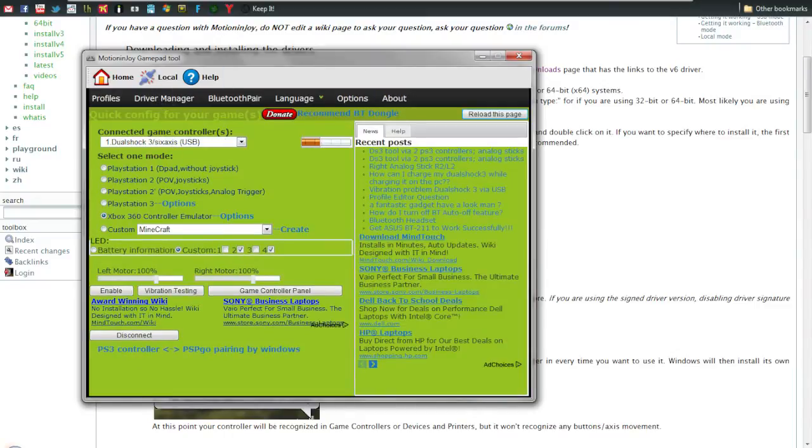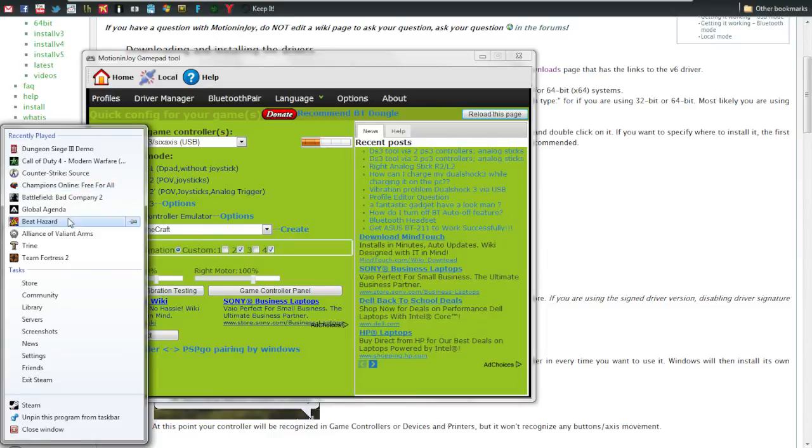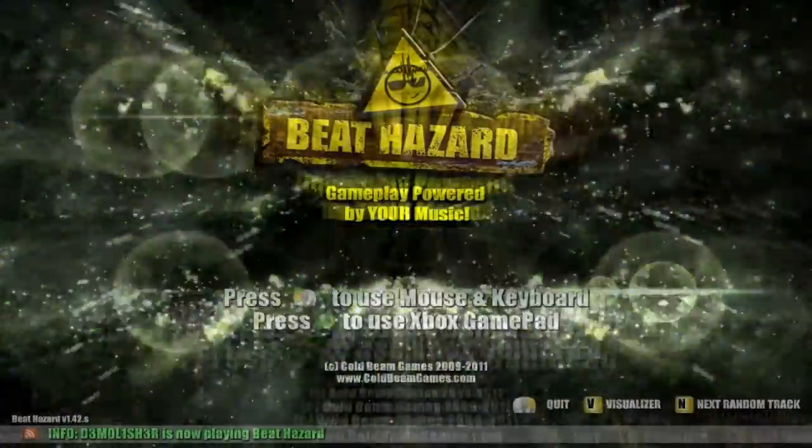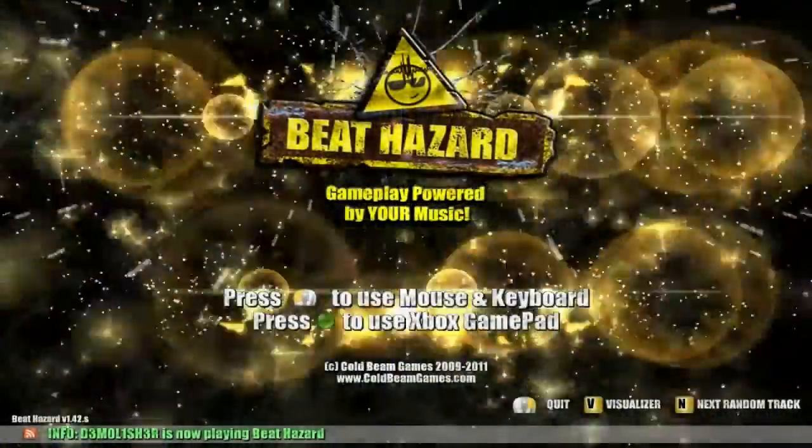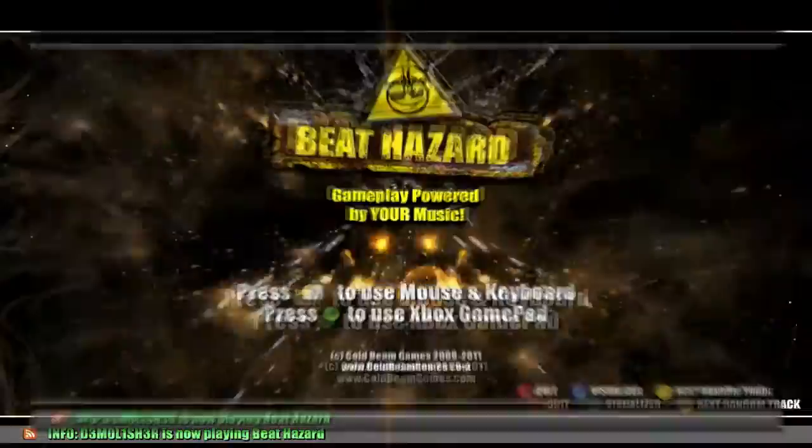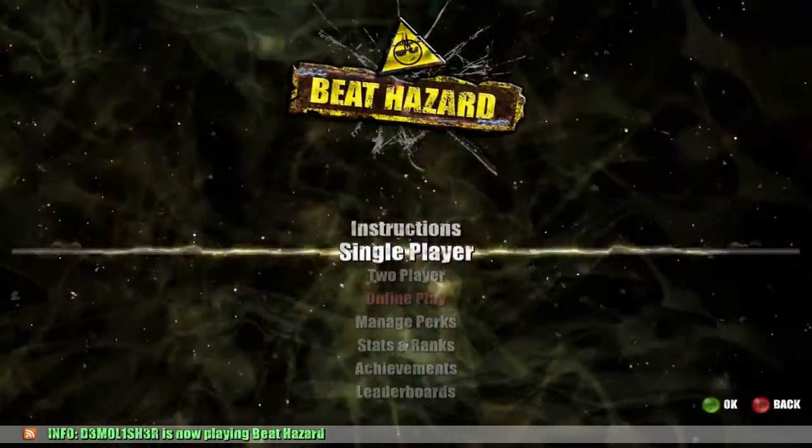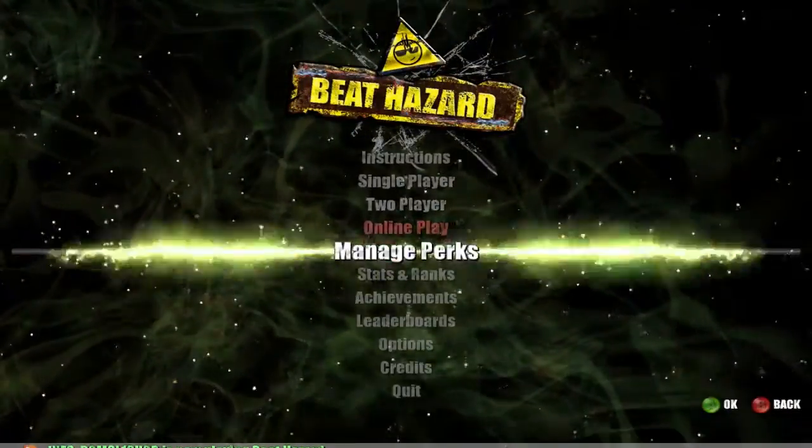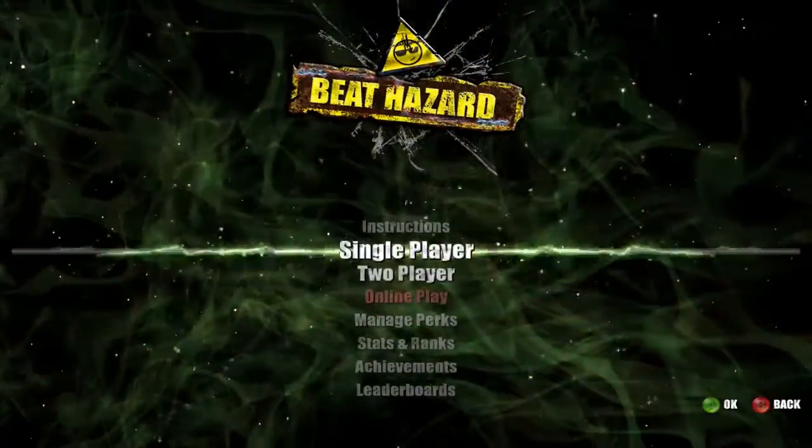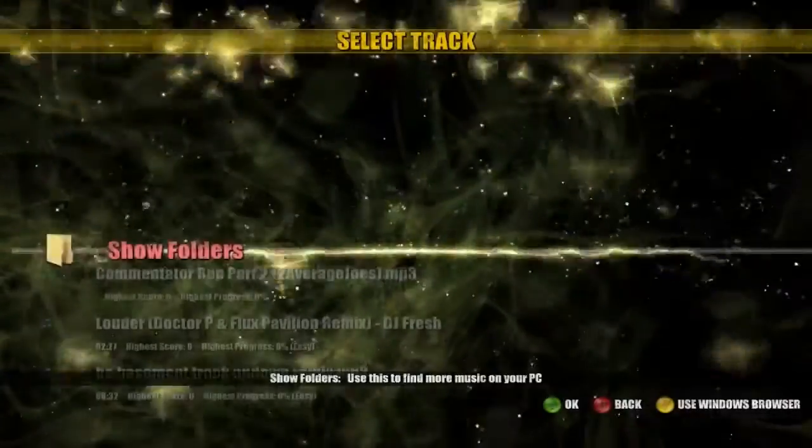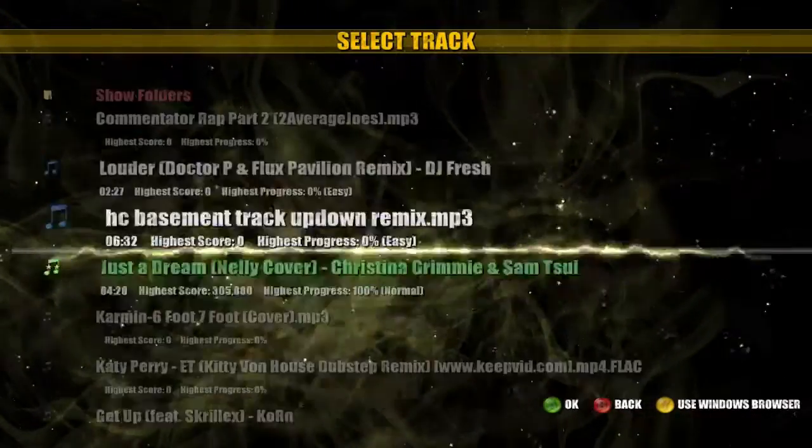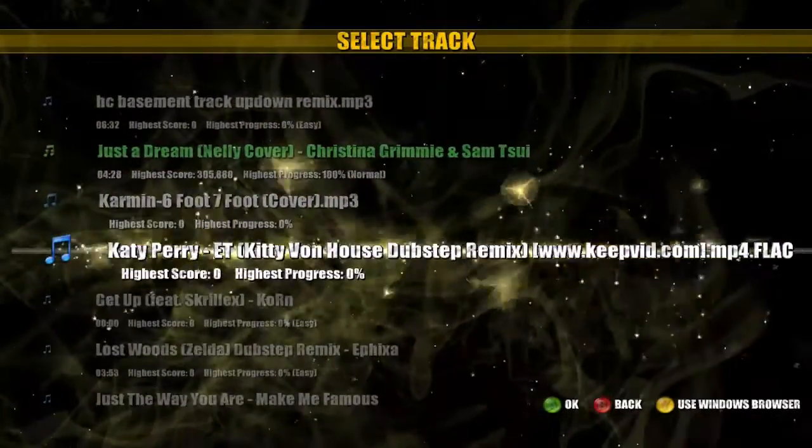Pretty much many games support the controller by default. Watch, I'll show you here. Games like this one which is Beat Hazard through Steam, and other ones like Darksiders and some first person shooters automatically detect Xbox 360 controllers or your PS3 controller made to play as one. You can just use it automatically with the game and it works fine. Here it is in action.